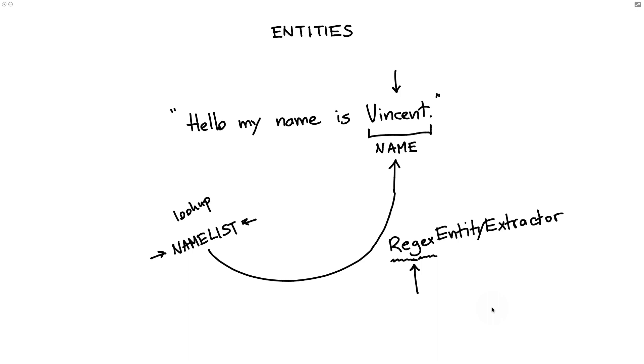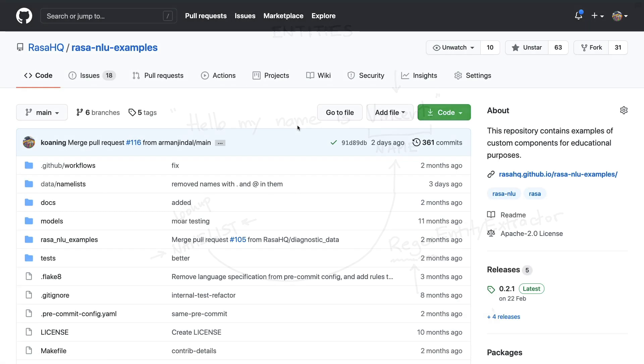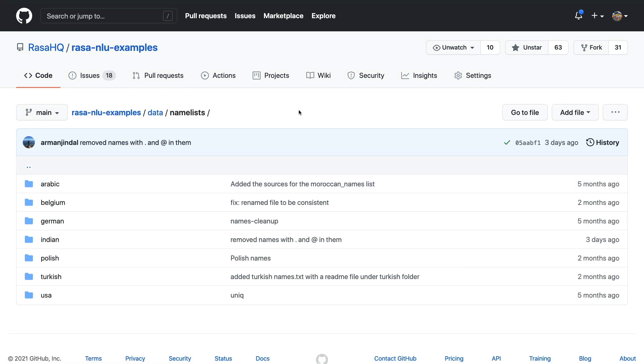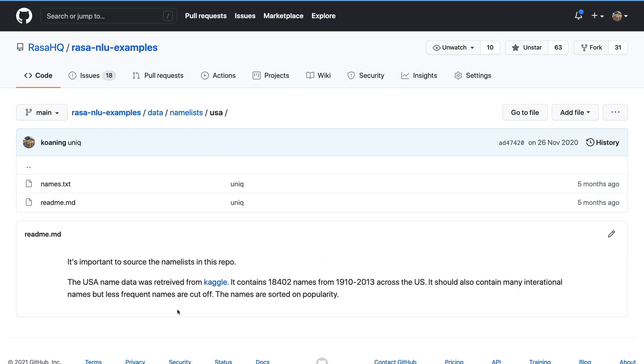To answer this question let's consider a benchmark first. What I'll do is I'll go to the Rasa NLU examples repository and there you can find a name list directory where we have baby names from different parts of the world listed so you could go ahead and use them in an entity extractor. I will zoom in on the name list from the United States which was originally retrieved from Kaggle.